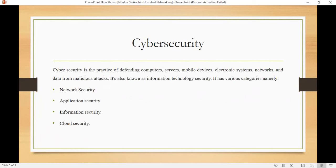Information security is concerned with safeguarding data, both at rest and in transit. It includes measures such as encryption, data loss prevention (DLP), and access control to protect data from unauthorized users.